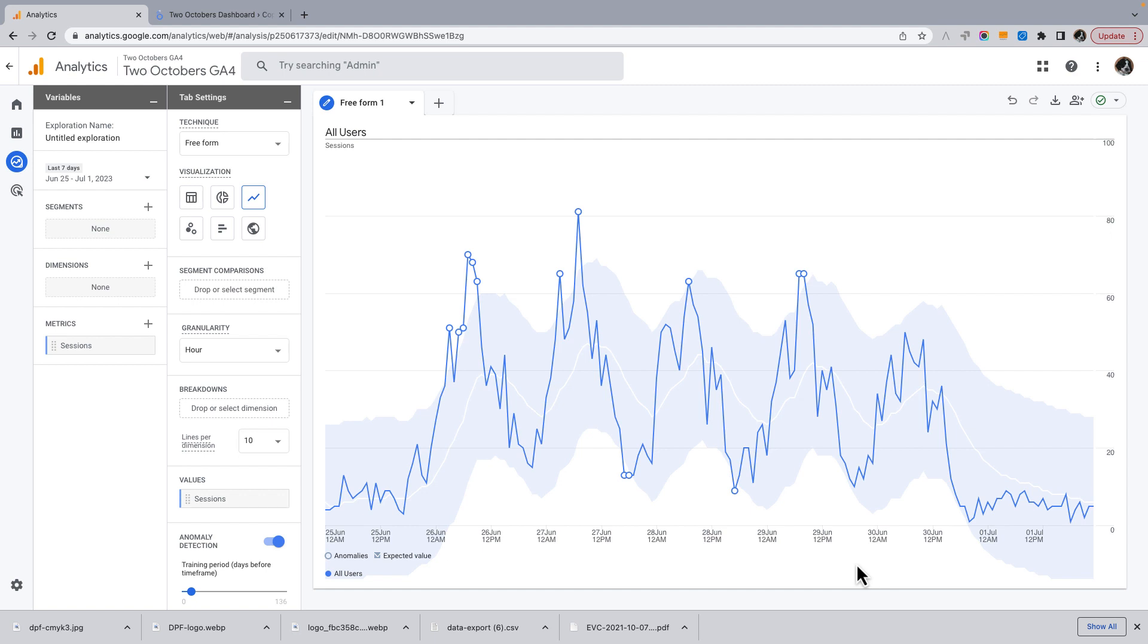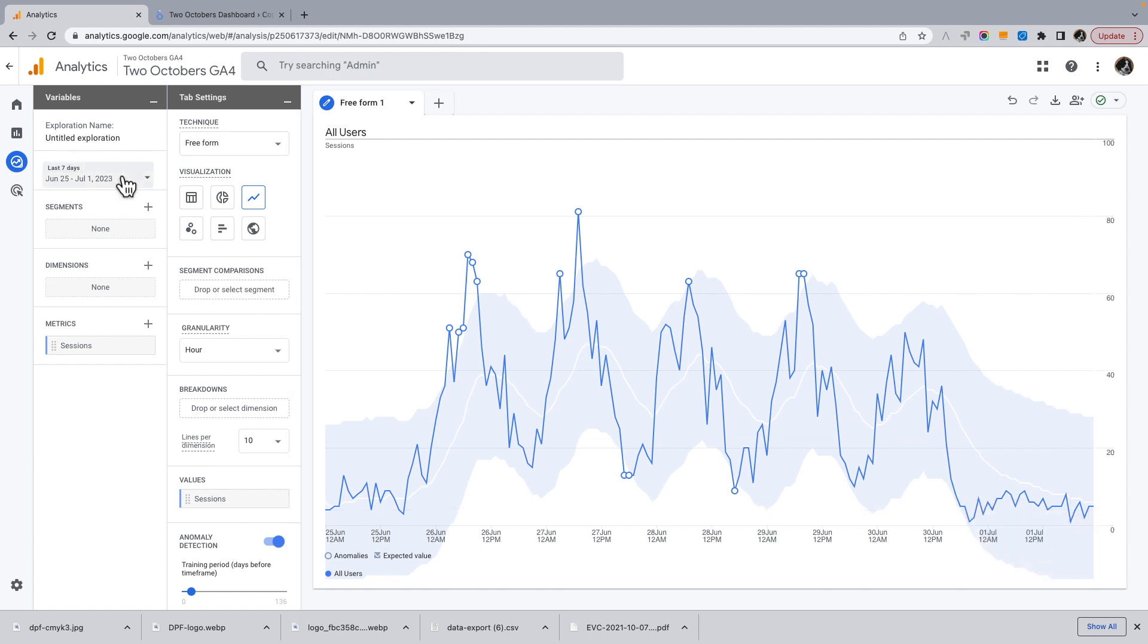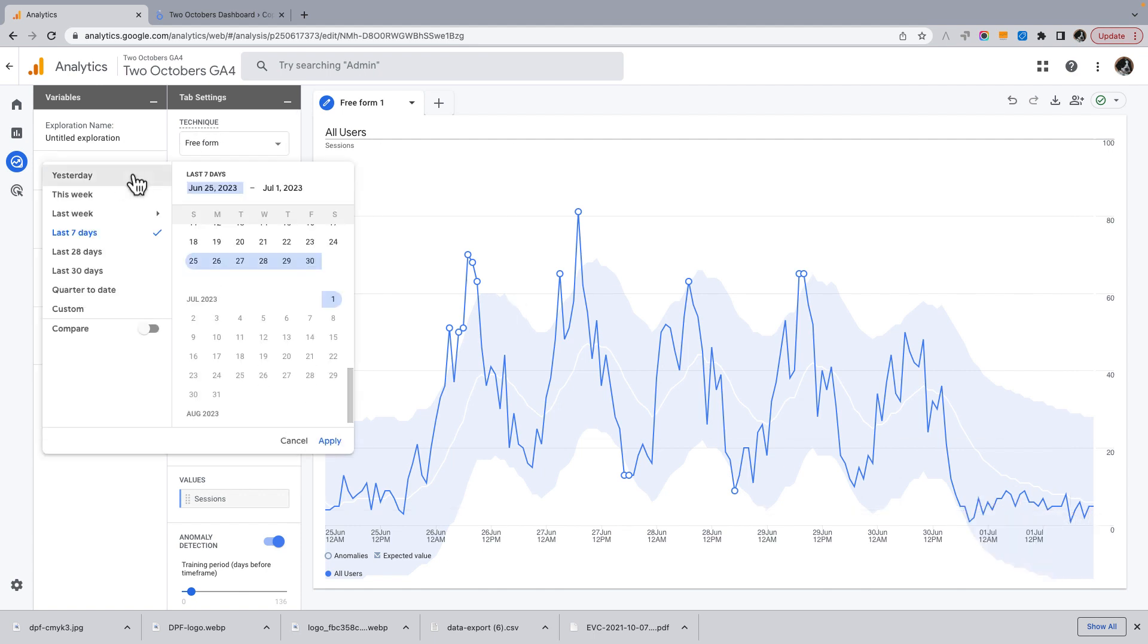Now, the one critical caveat being that GA4 does not process data real time. So this data in here, like it's going through yesterday, it's not even going to let me pick today.